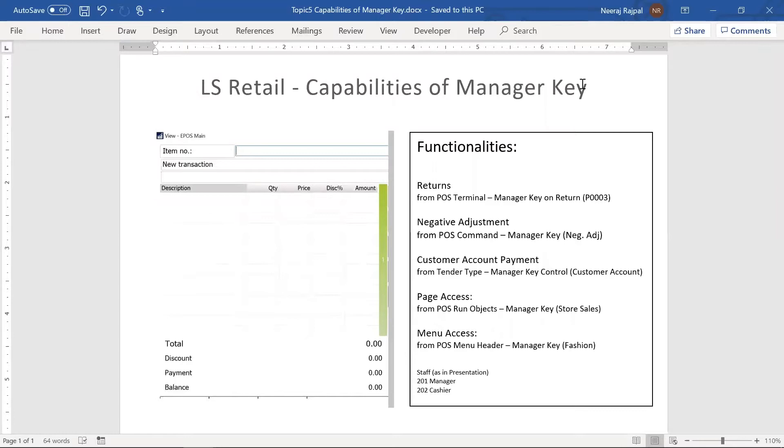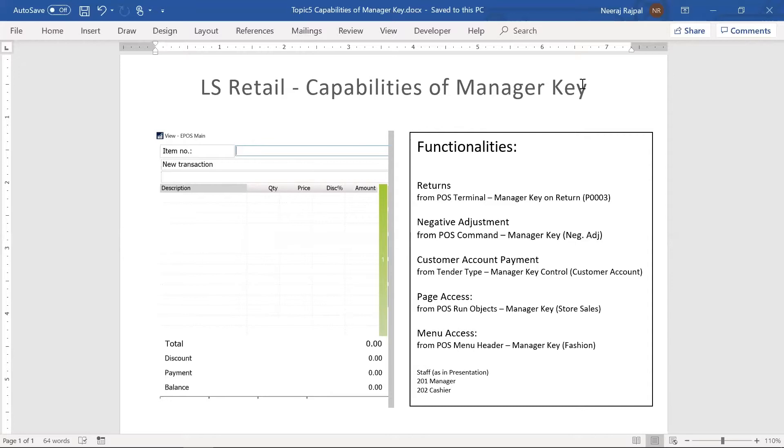You would want the manager to login to be able to proceed with the transaction. For example, for returns you want only the manager to process that. Or another example would be negative adjustments - you would want the manager to login before they are able to process that. Another example would be some of the tasks related to a tender, maybe the tender operations like the end of day or printing Z report or X report. If grouped in a menu, if you want only the manager to have access to that menu, that's also possible. This feature is available in LS Retail.